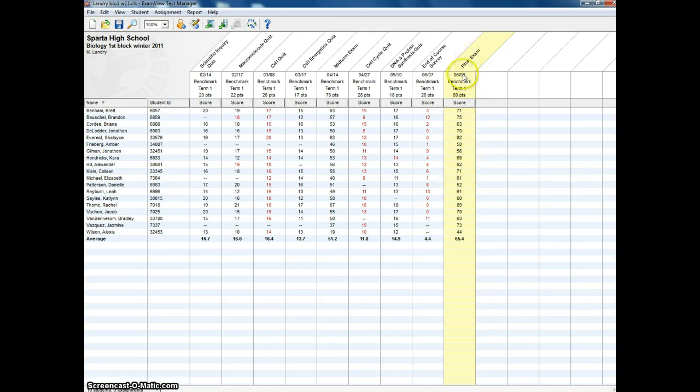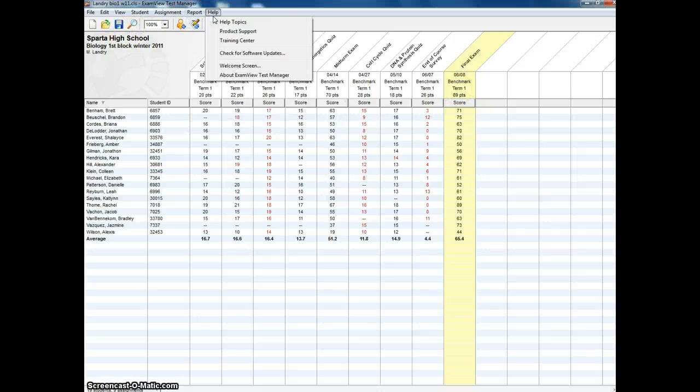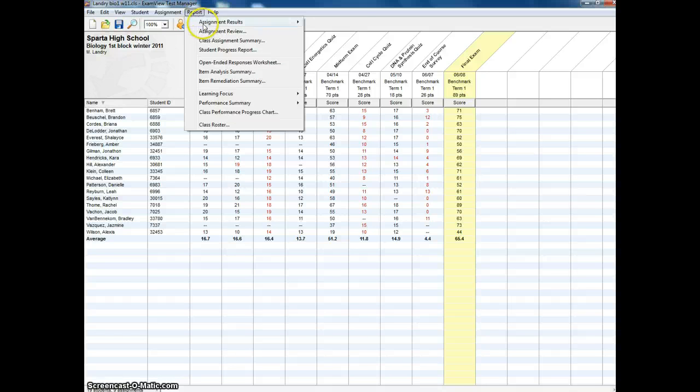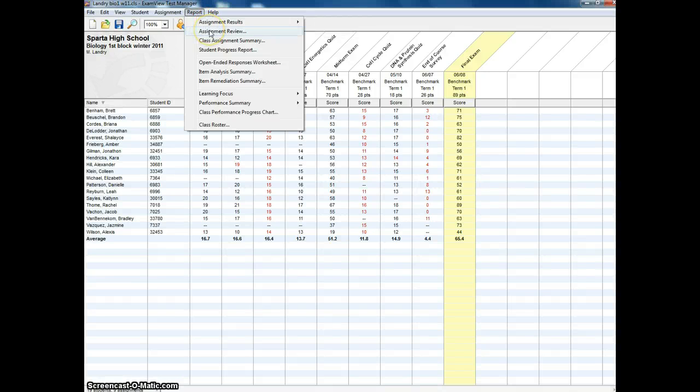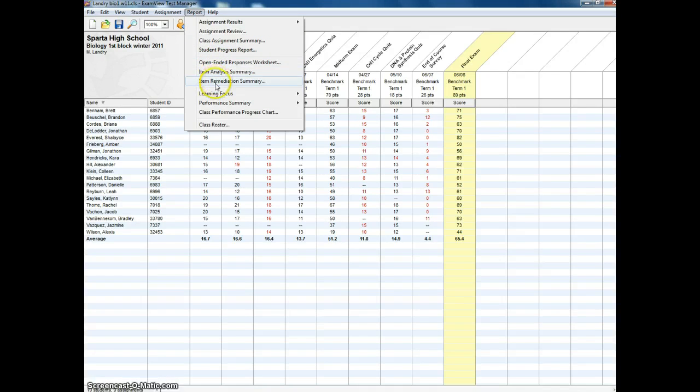So I have my final exam highlighted right now and I'm going to go under Report. Some of the things I can look at, you get your assignment results, which I'm assuming people have been using. It makes it easy for plugging things into PowerSchool. There's Student Progress Reports, and I haven't really used much of that. If you're doing open-ended responses, there's a worksheet for that.